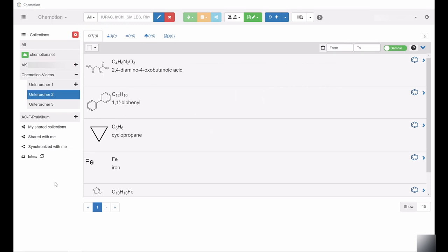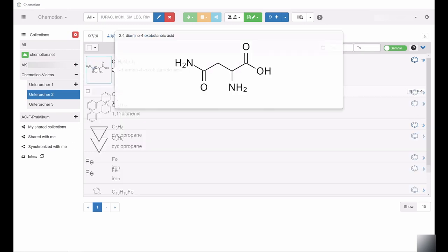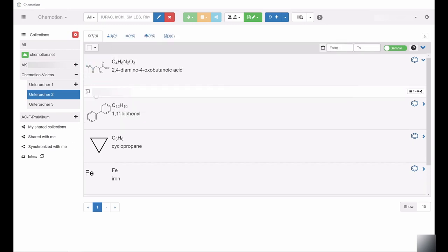If you indeed intend to permanently remove entries from the Chemotion ELN, including removal from the All collection, click the respective entry and select Remove from All collections.